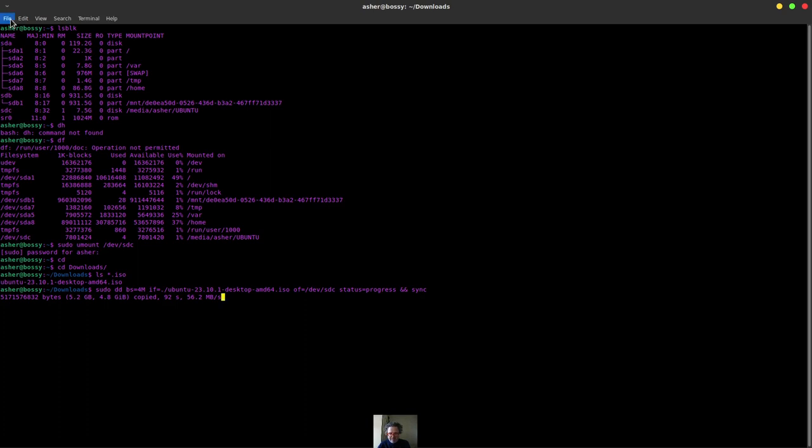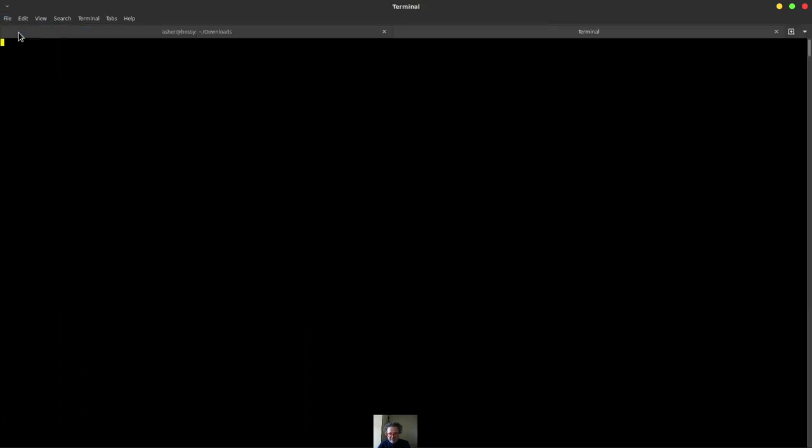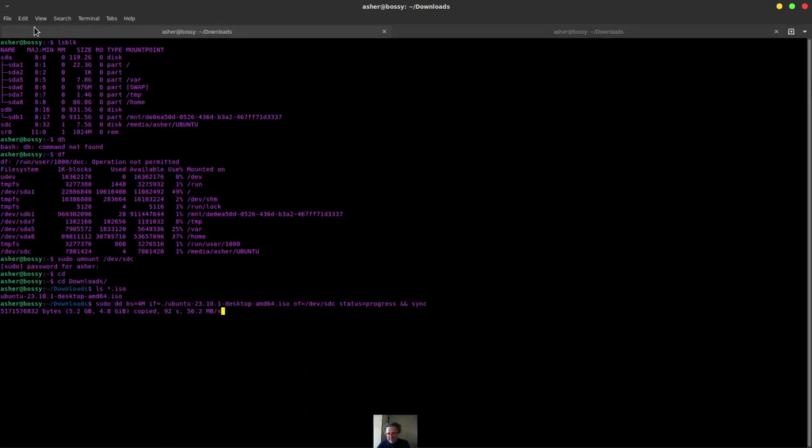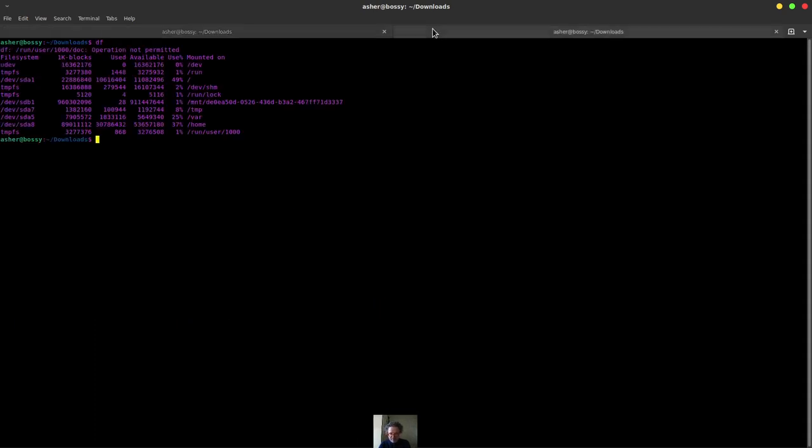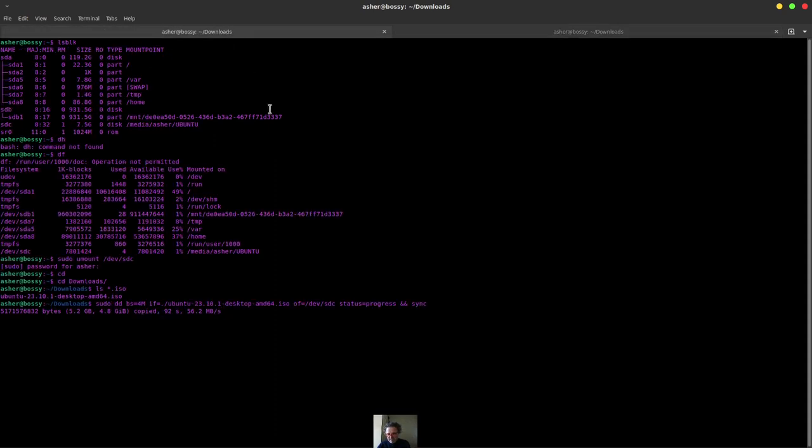Basically what you can do is type the command df and it will show you the drives. You'll see a dev drive with your USB stick on it.